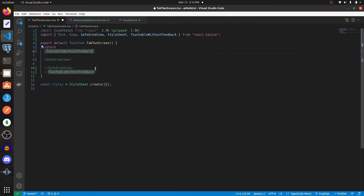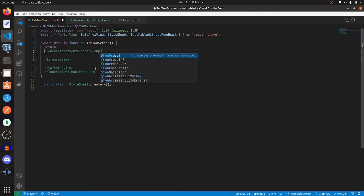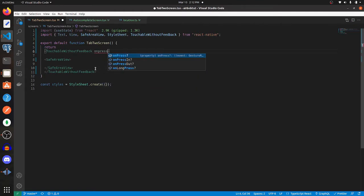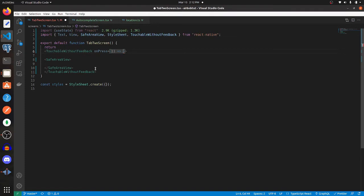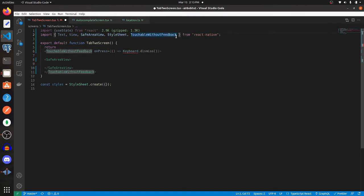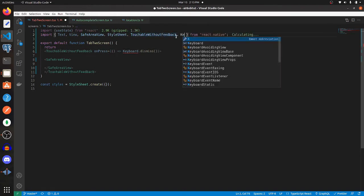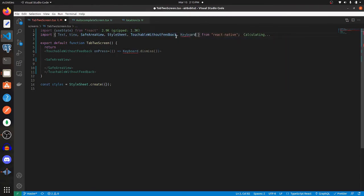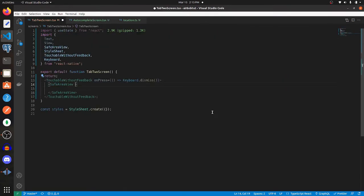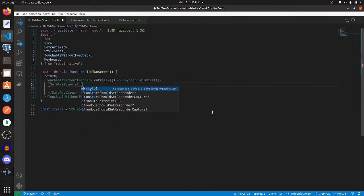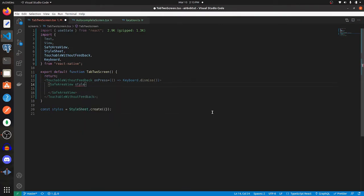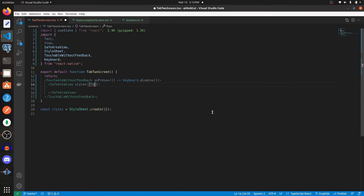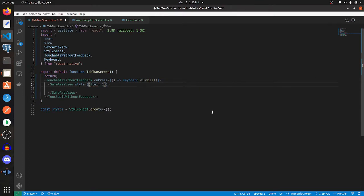Add an onPress function so that when it's pressed, we dismiss the keyboard. Keyboard.dismiss, and that's going to be from React Native as well. Let's give this SafeAreaView a style of flex one.